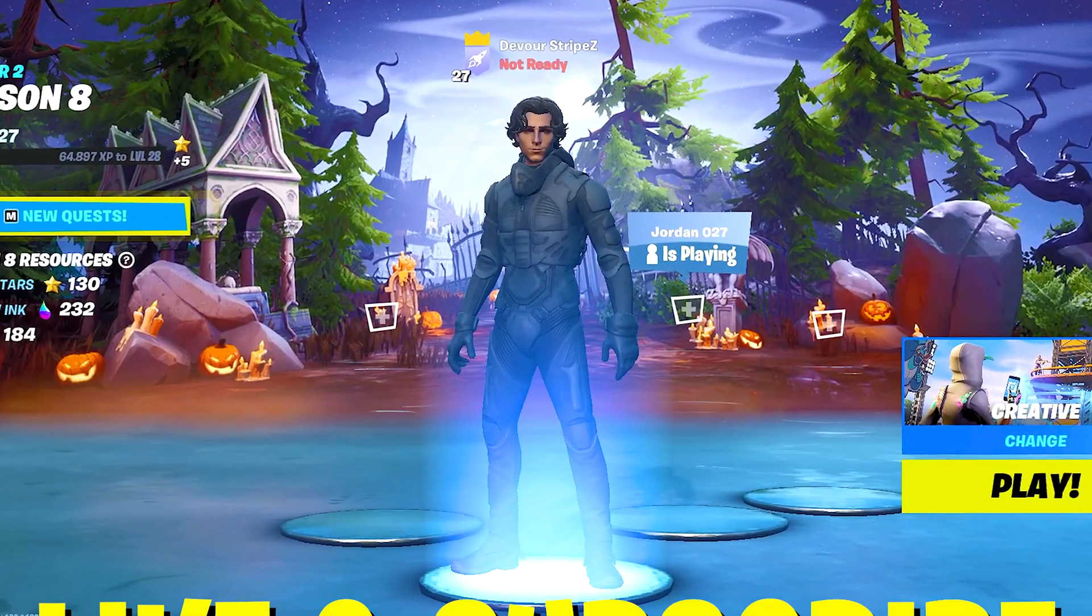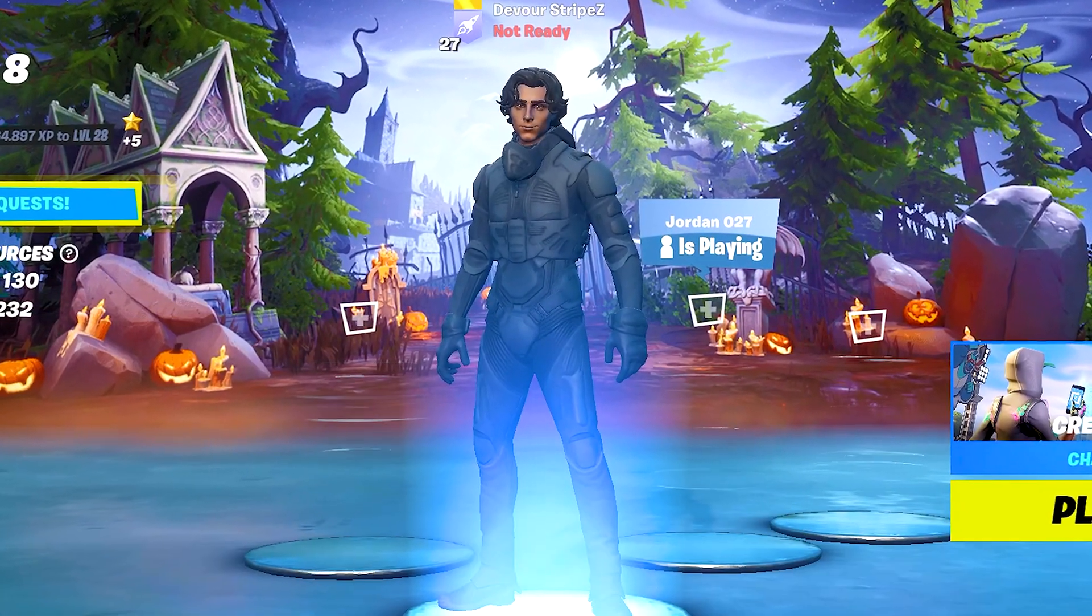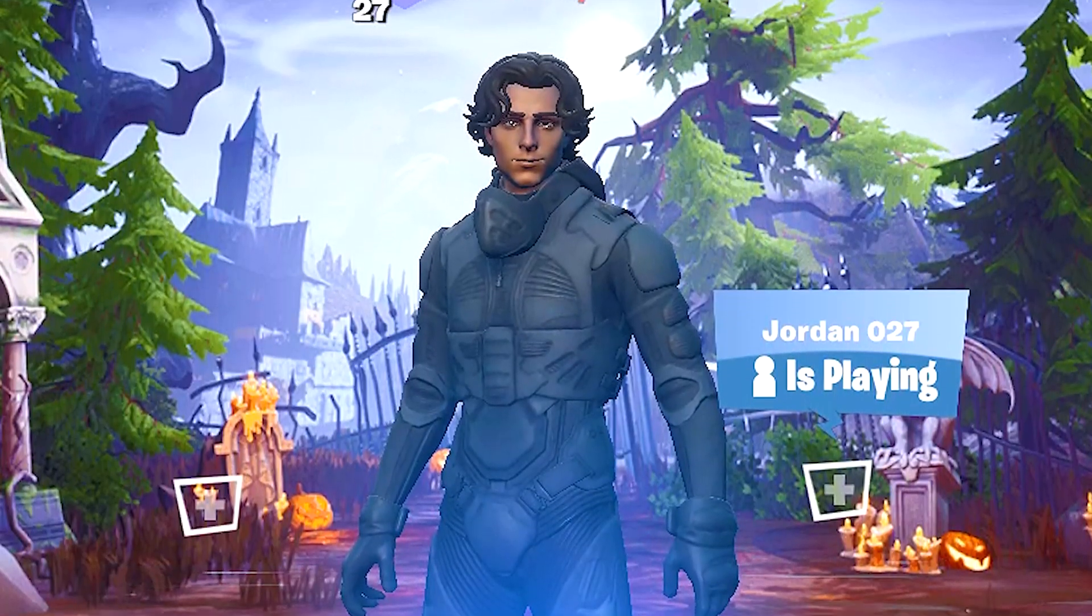And if you guys enjoy content like this, please don't forget to leave a like and subscribe to my channel. It would help me out so much. And with that said, let's get straight into this topic.